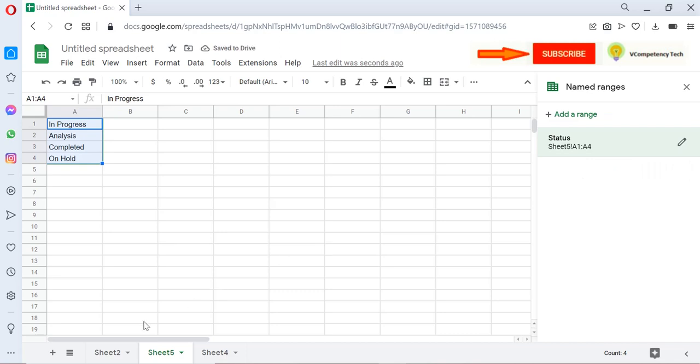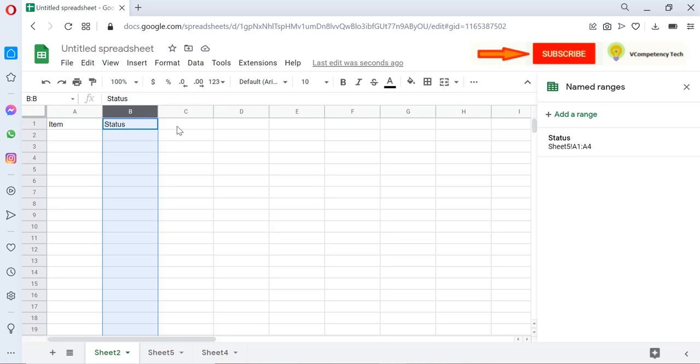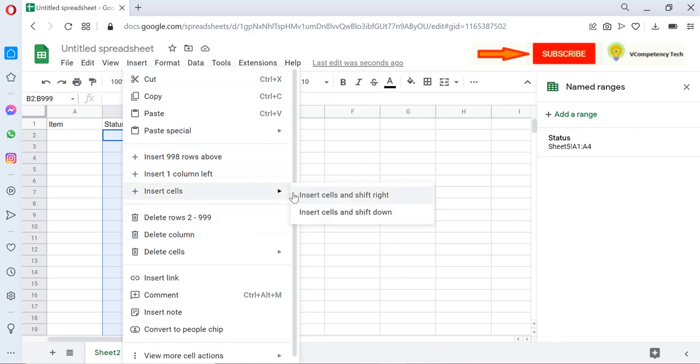Now I'm coming to Sheet 2. Now I'm selecting this column, then after that I will press Control and unselect this Status header.